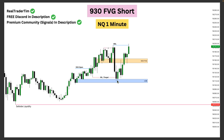We don't want to enter short when we get back up into here because we know it's less likely with the 930 fair value gap model. We're targeting for the majority of our position internal range liquidity, so it's less likely that we're going to come up into here and then go back down and purge this internal range liquidity — because this swing low that we just formed was already utilized to deliver to this order block and run what should have been our initial target.